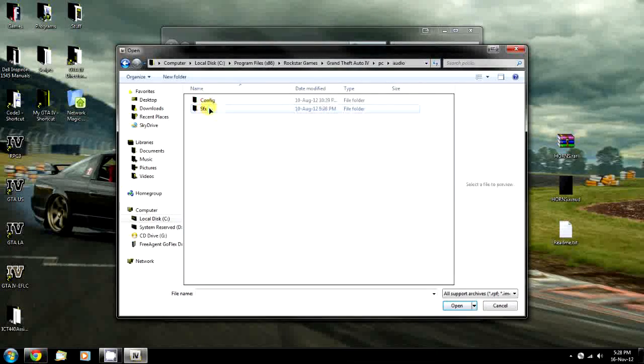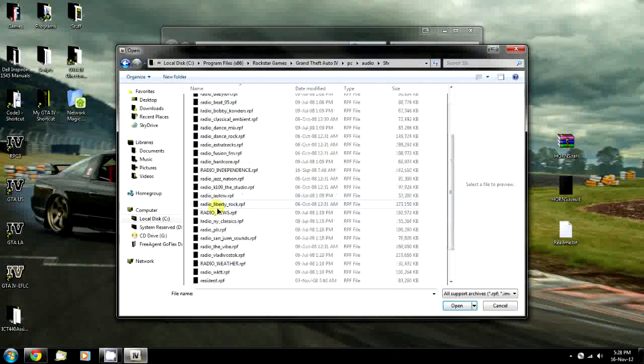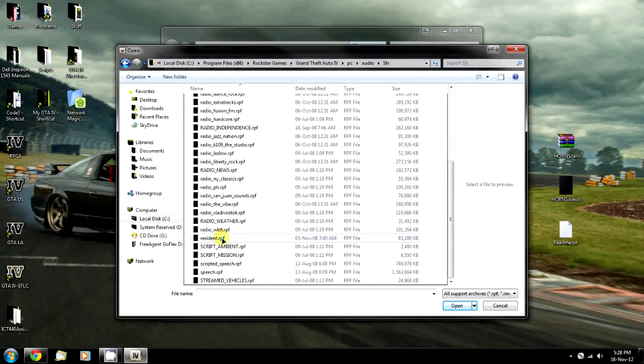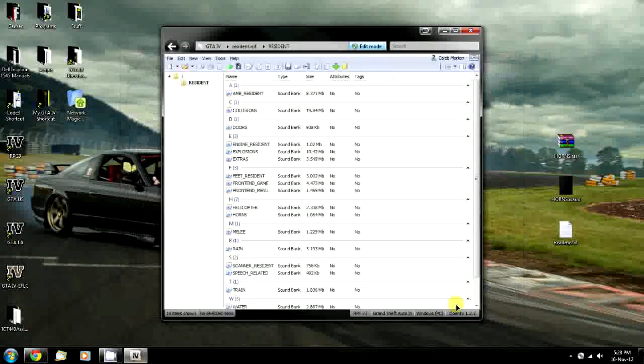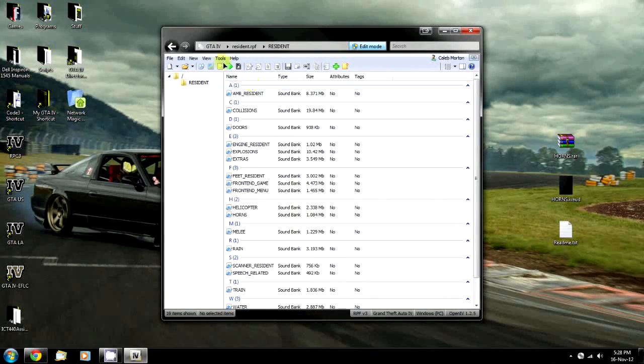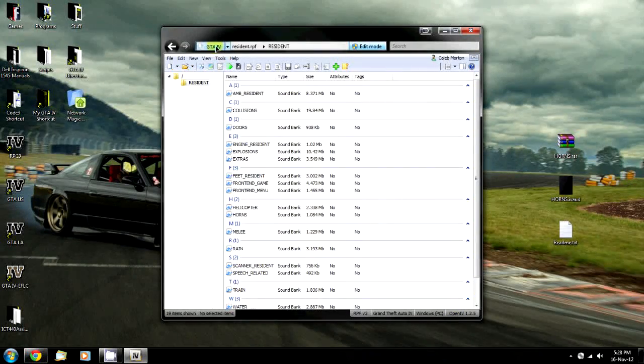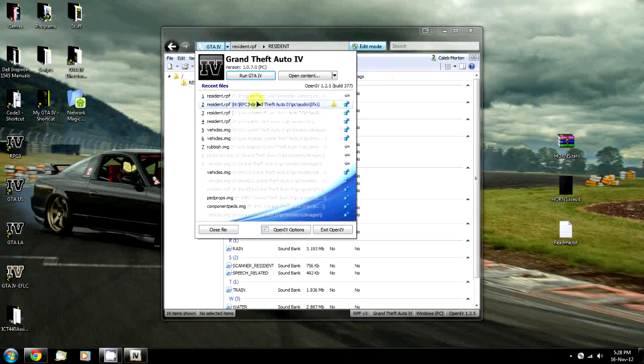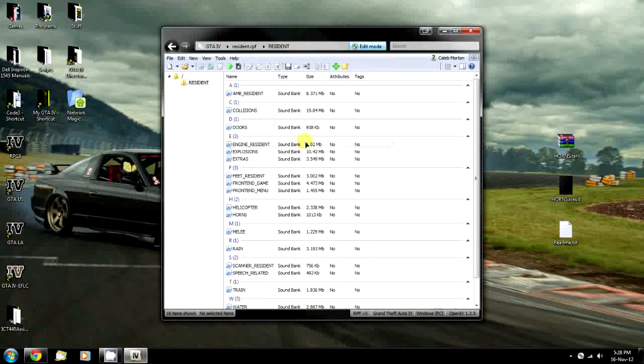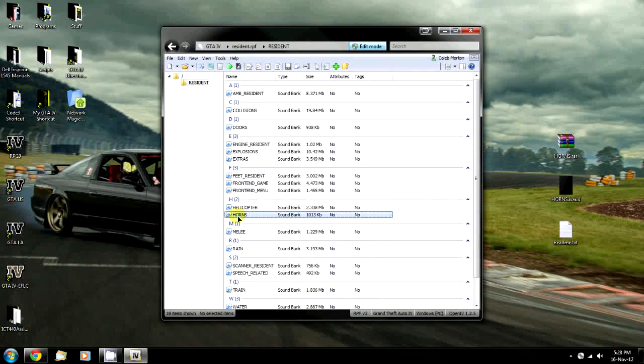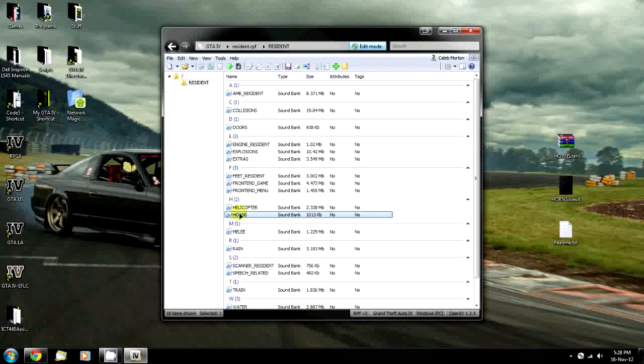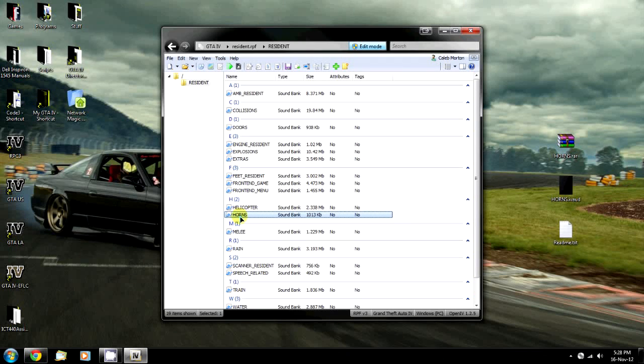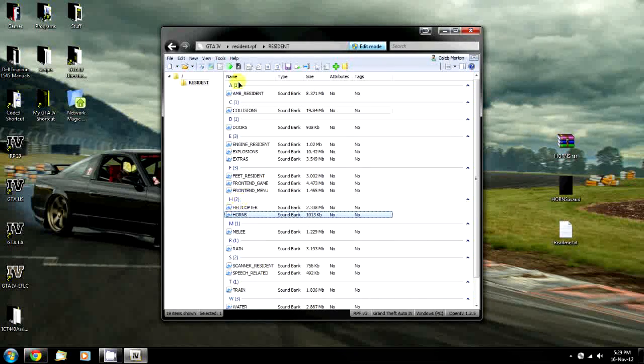Then we go to PC, Audio, Sound Effects, and scroll down to Resident.RPF and open that. I want to change to a different one, so I'm going to quickly select that here. We're going to find Horns and right-click on it.